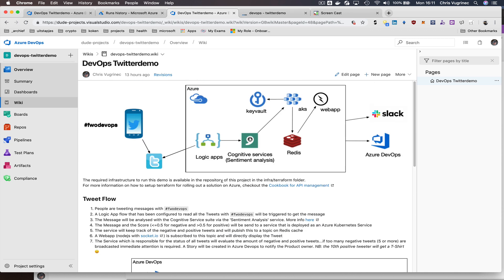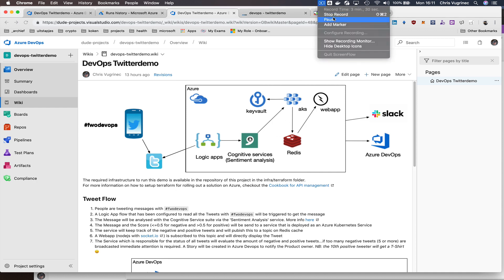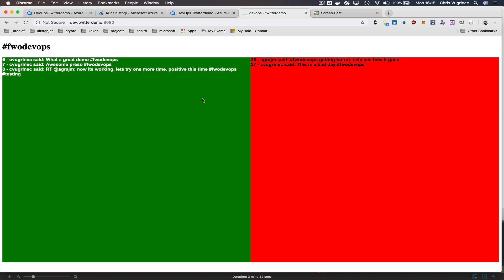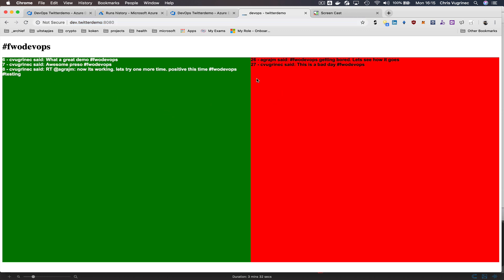Let's demo this. Here you see the environment — on the development environment the left side of the screen is green and contains all the positive-sentiment messages that have been tweeted, and on the right side are all the negative ones. Here you see the hashtag we're going to use in this demonstration.